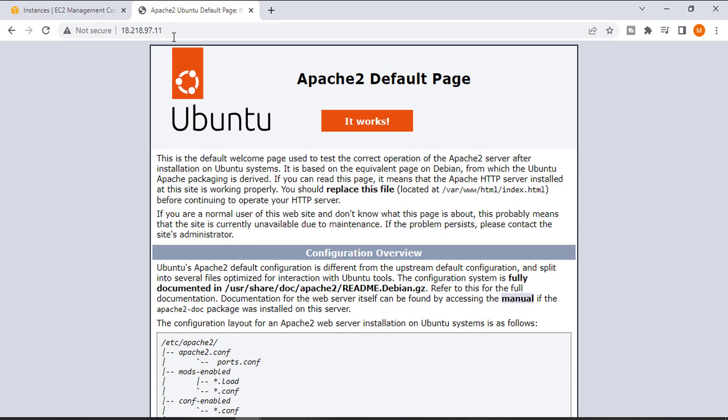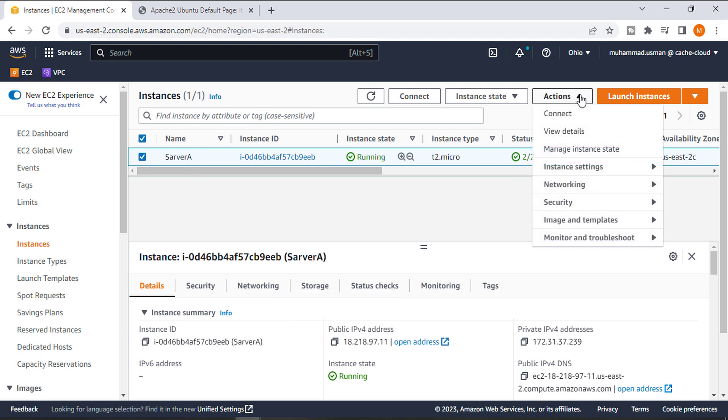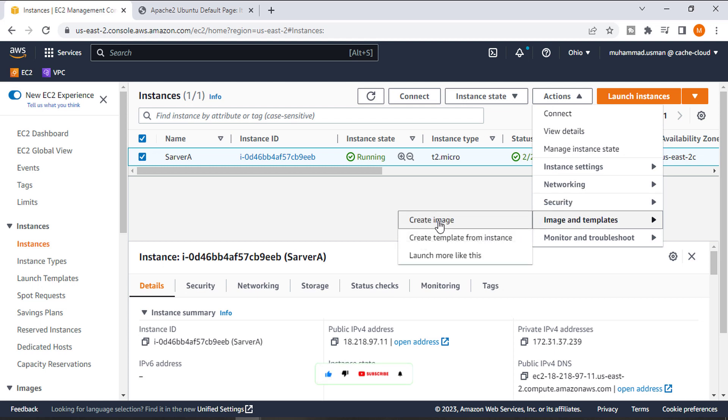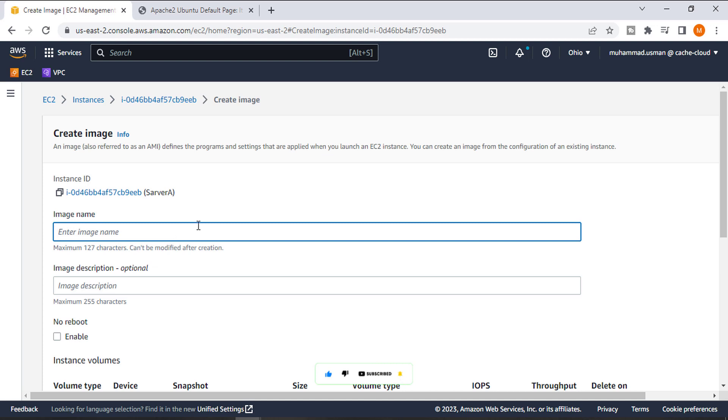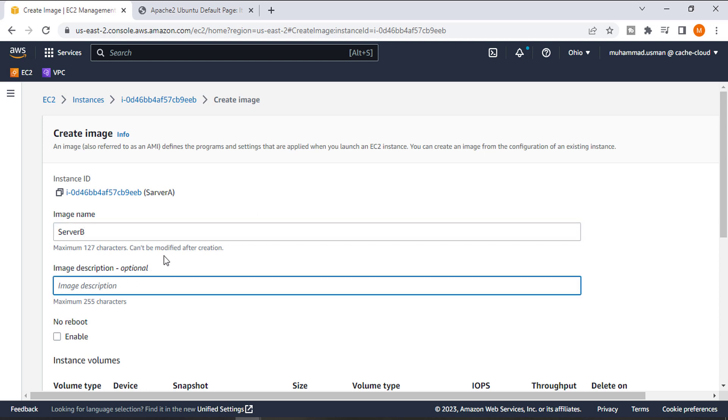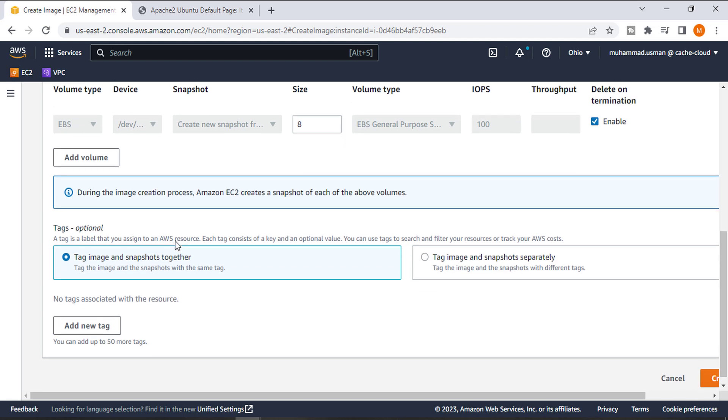Here you can see this is the default page of Apache server. Now it's time to clone our instance. For that, we will click on Actions and create our instance image. Write a name, whatever you want. I'll call it Server B, and in description, this is for testing.